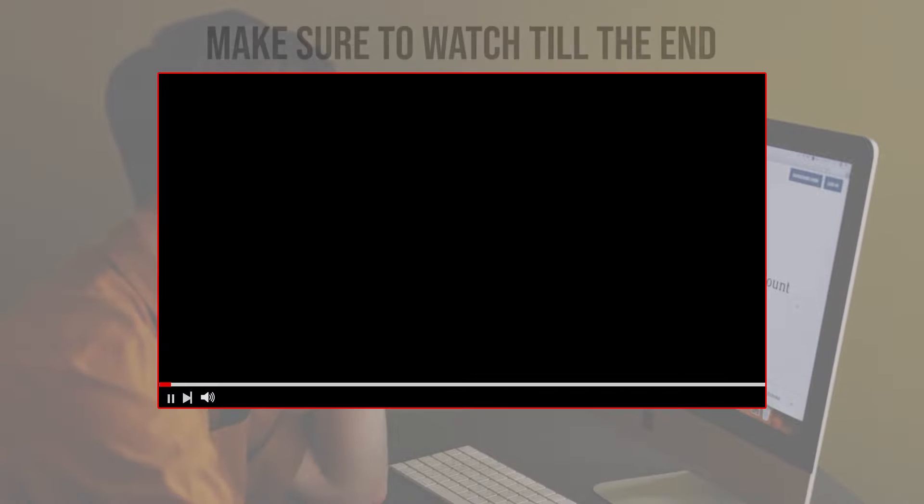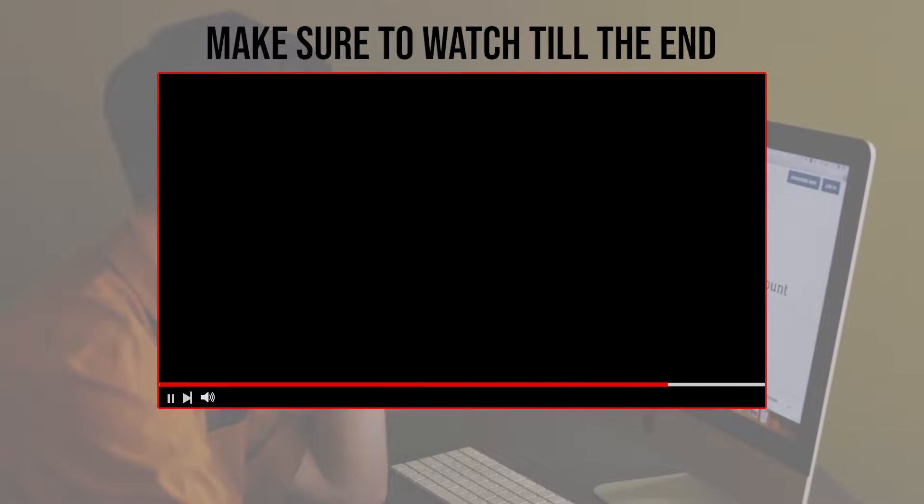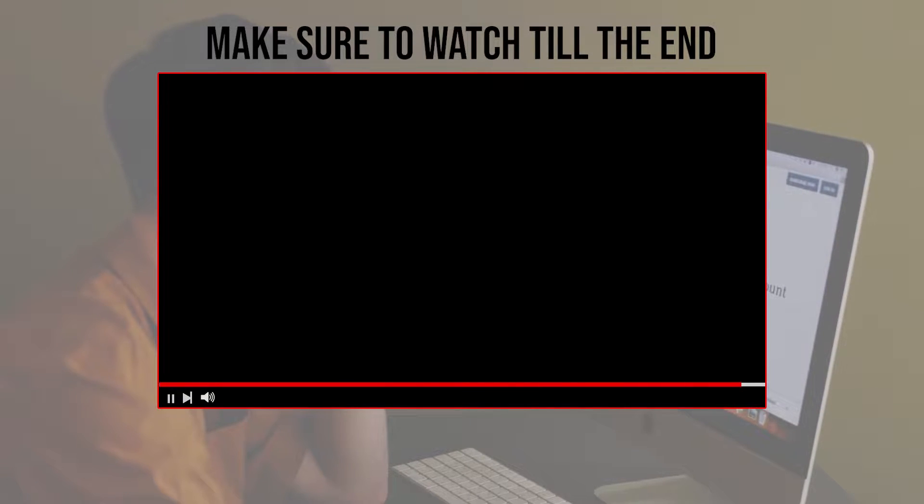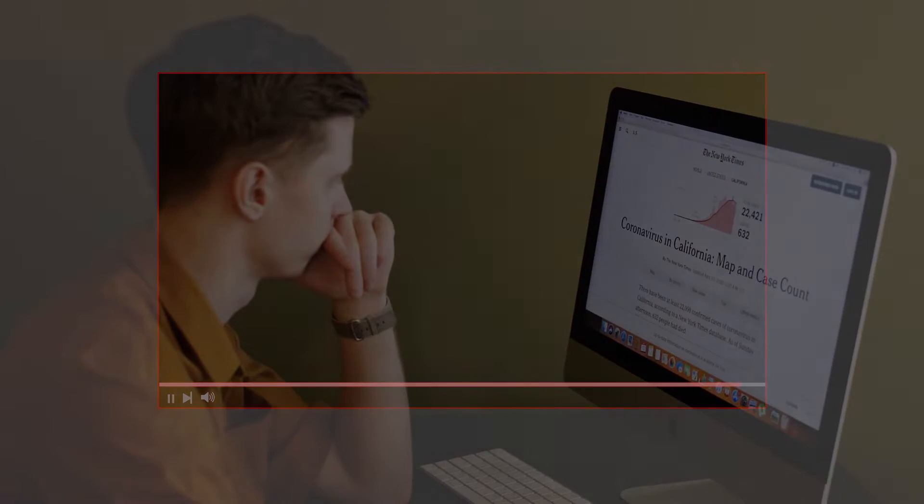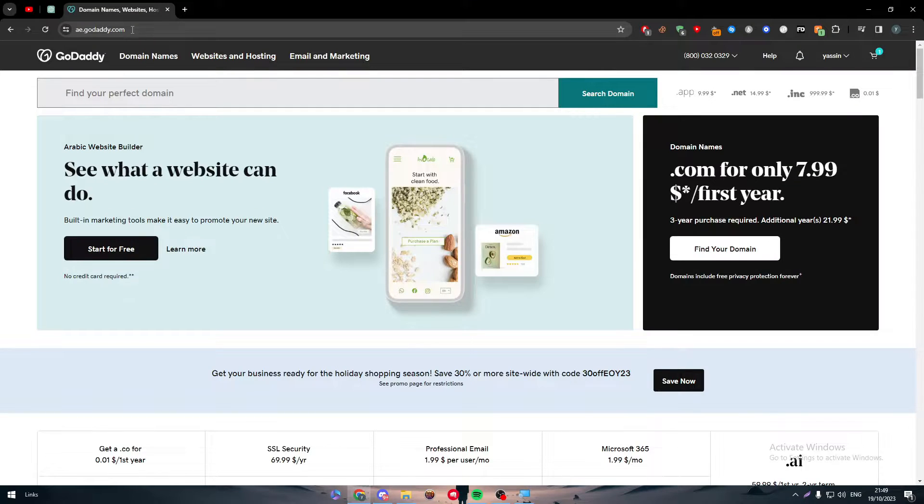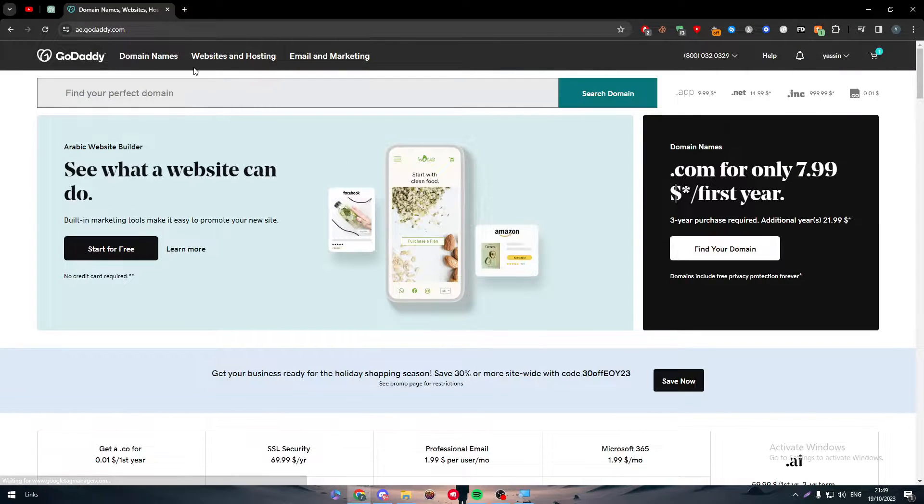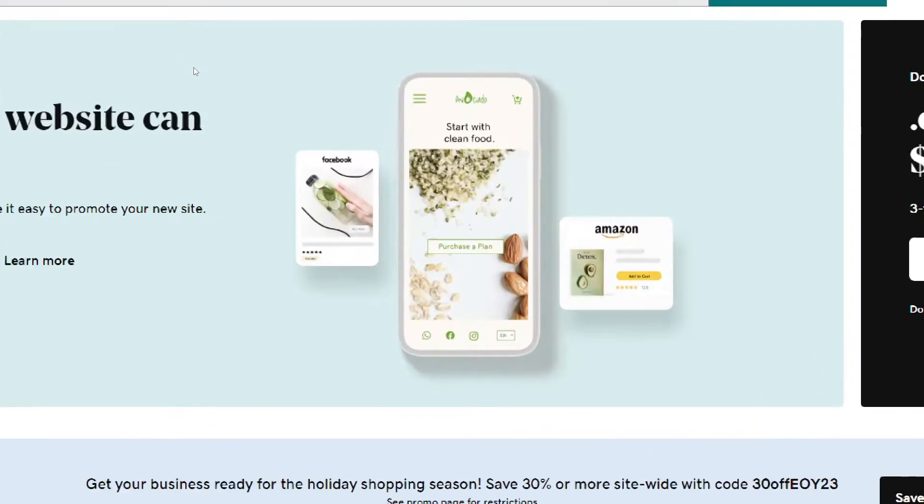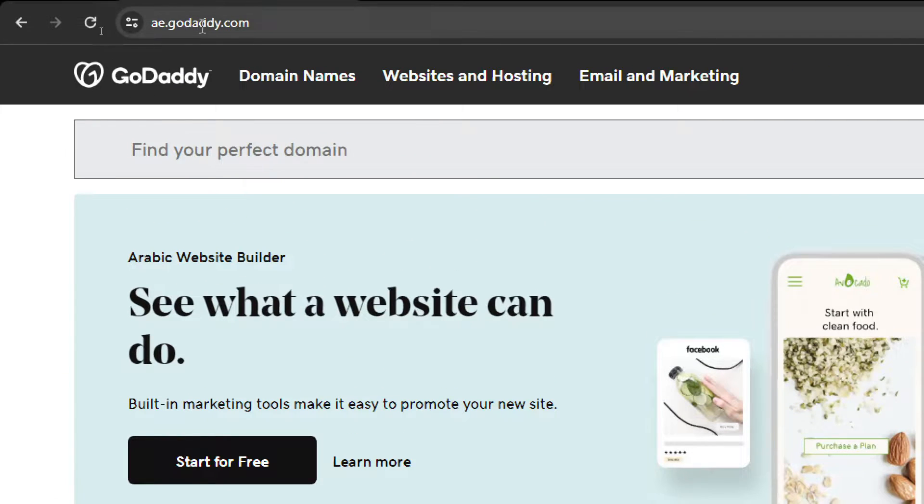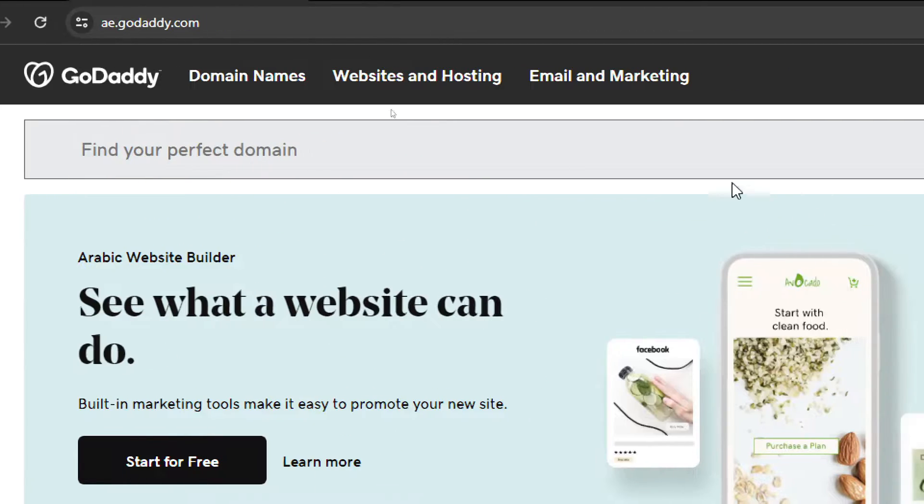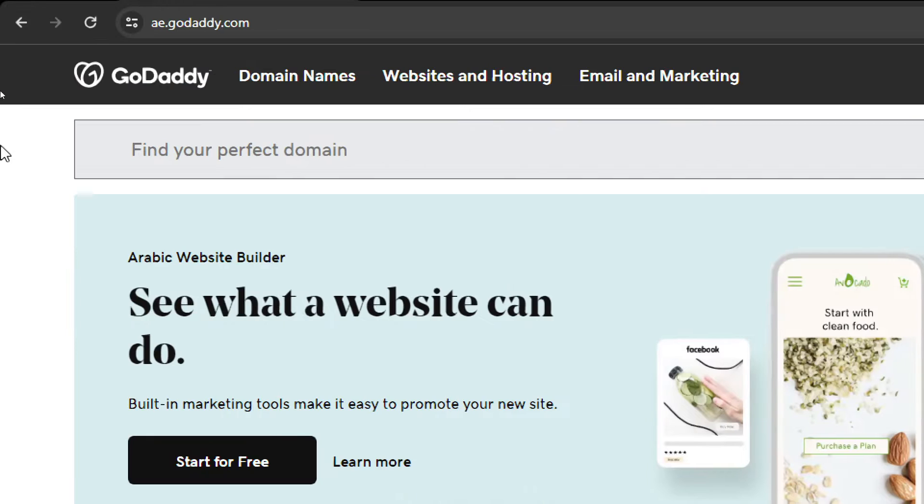Before we start with this video, make sure to watch it from now till the end so you have the full information. So obviously the first thing to do is to head up to godaddy.com. As you can see, this is the website godaddy.com. So here is the home page.